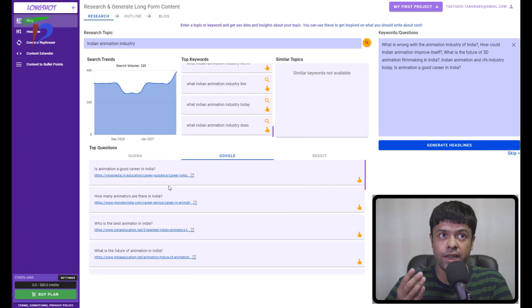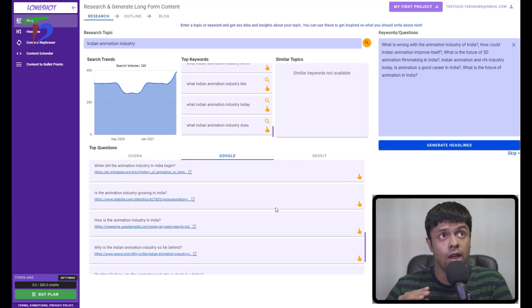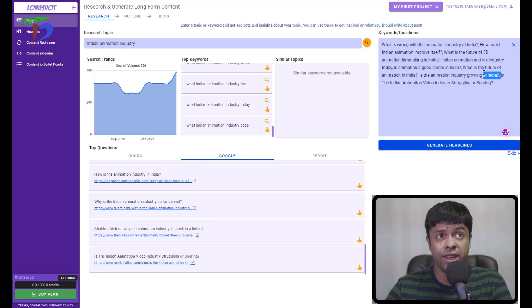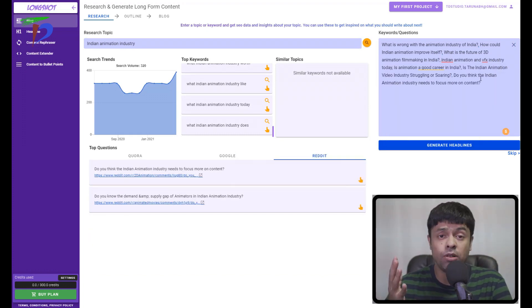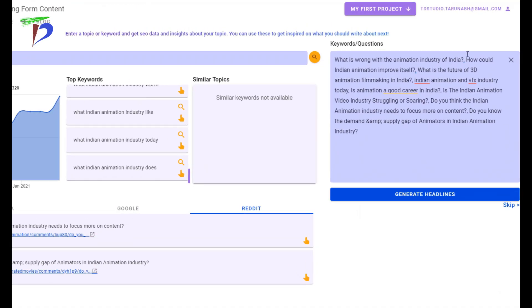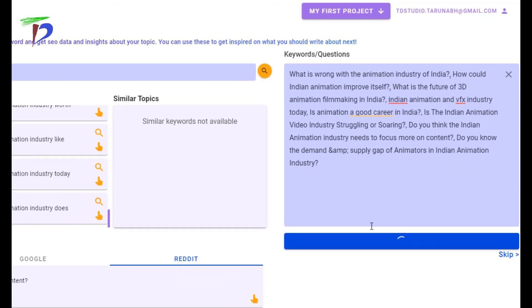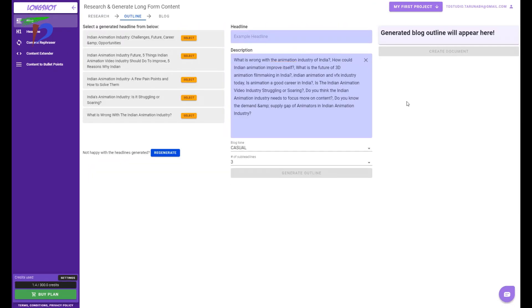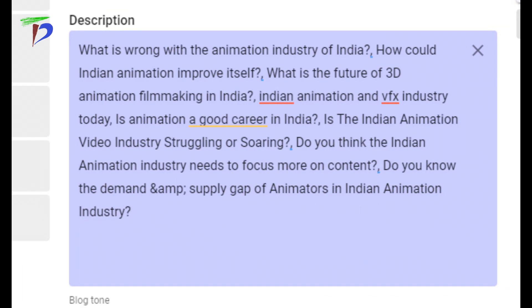Longshot AI gives me the advantage of doing the initial keyword research and content topic research from within the app, so I don't have to refer to an external SEO optimization app or keyword research tool. Moving on, it's giving me some good results, and then you can press the generate headline button — you can see it has generated some good headlines. The description has been automatically updated from my selected keywords and questions.